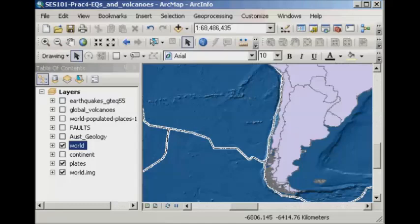So that's a quick and easy way to locate a feature in your map and then zoom into it.